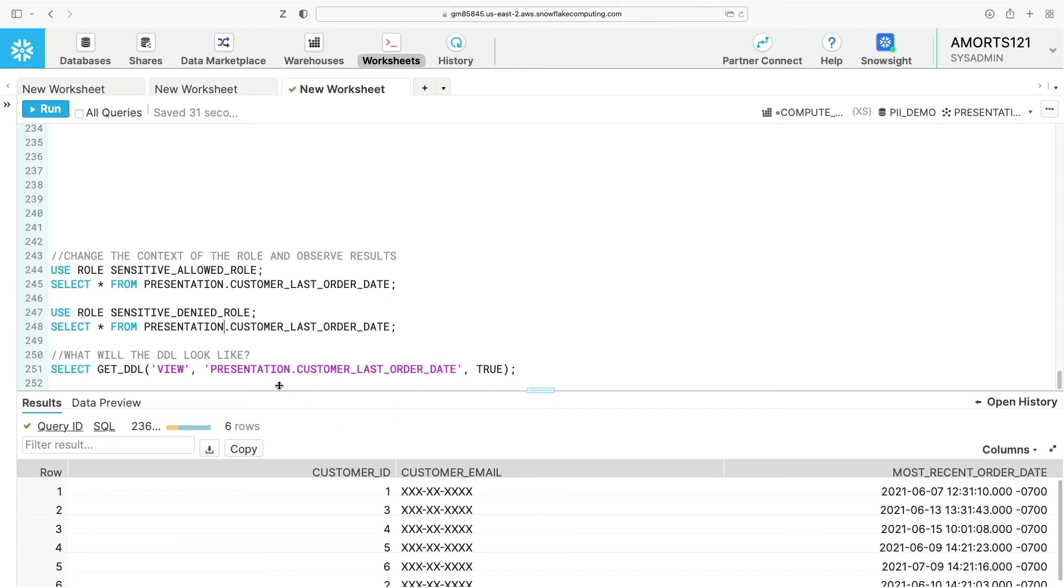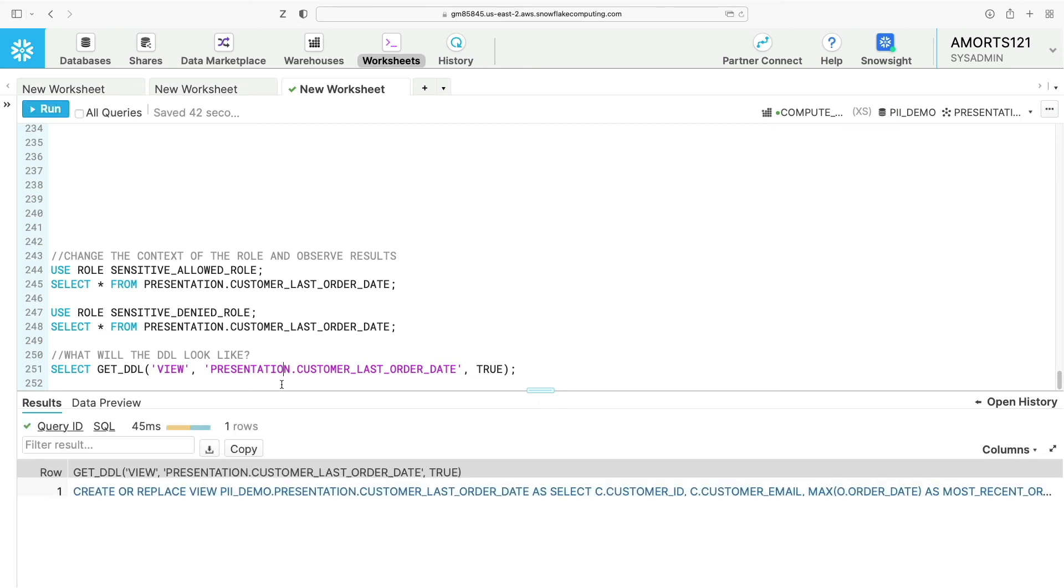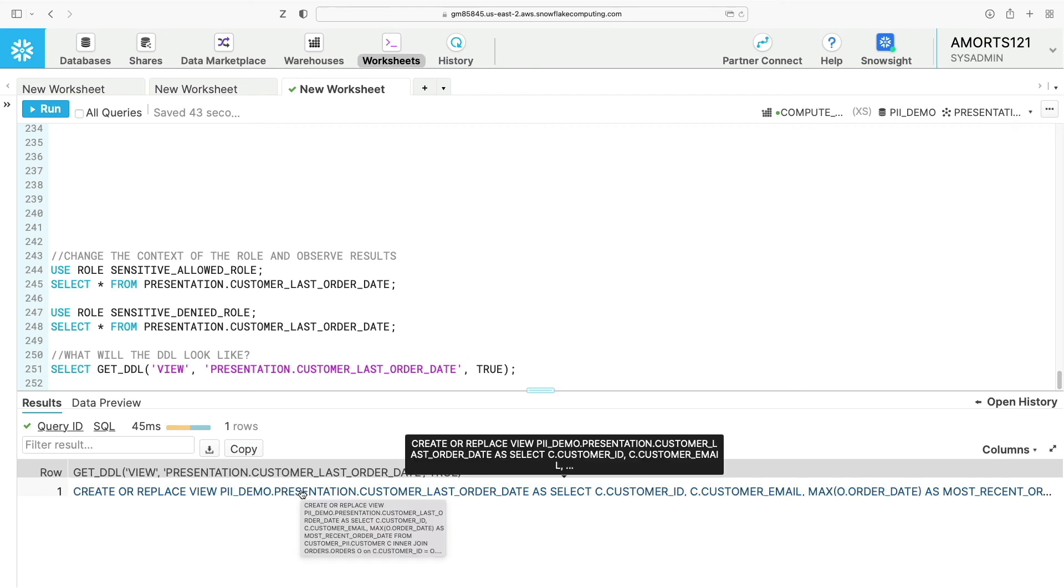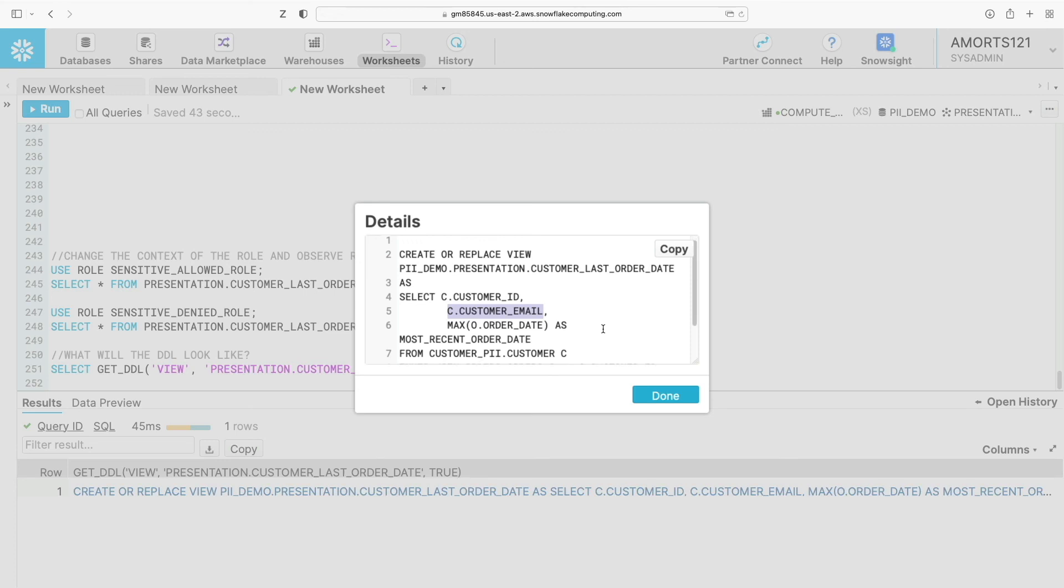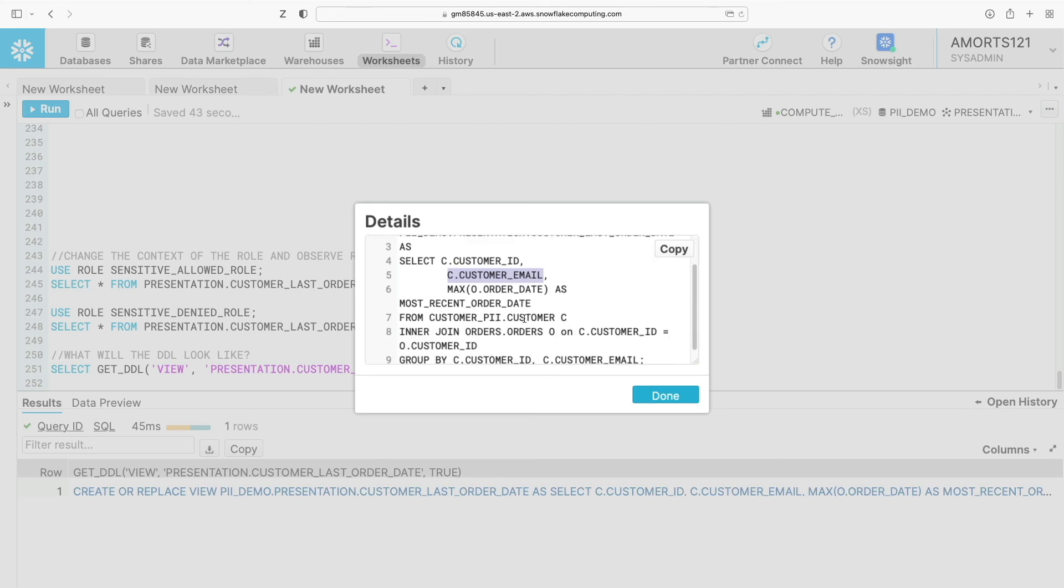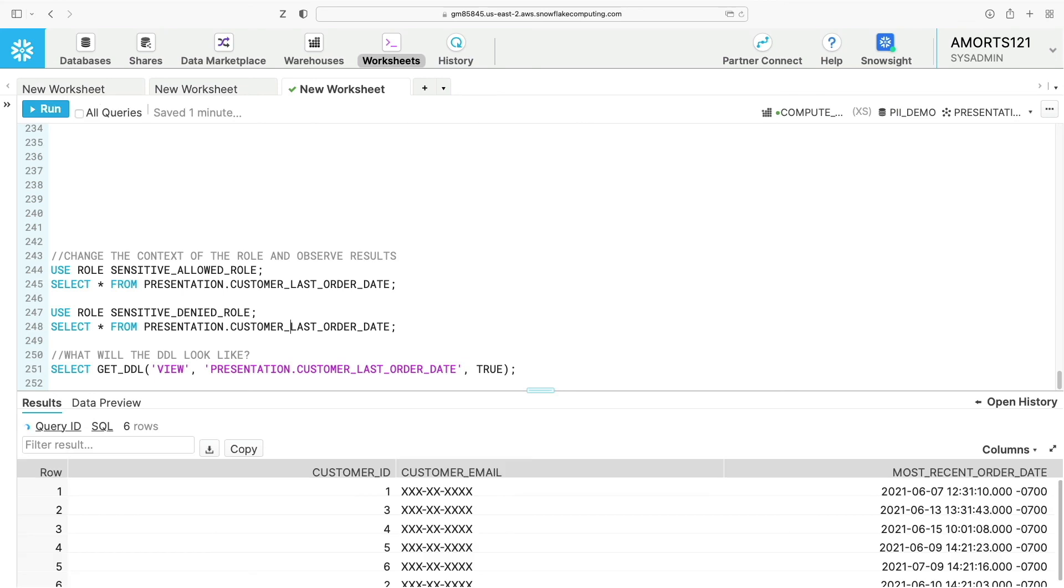If I then take a look at what the DDL looks like, you can see here that the customer email column within the view definition isn't masked. It's just coming directly from the customer table itself. That just confirms that when I run the select statement, everything's getting applied at execution time. So it's quite a neat piece of work.